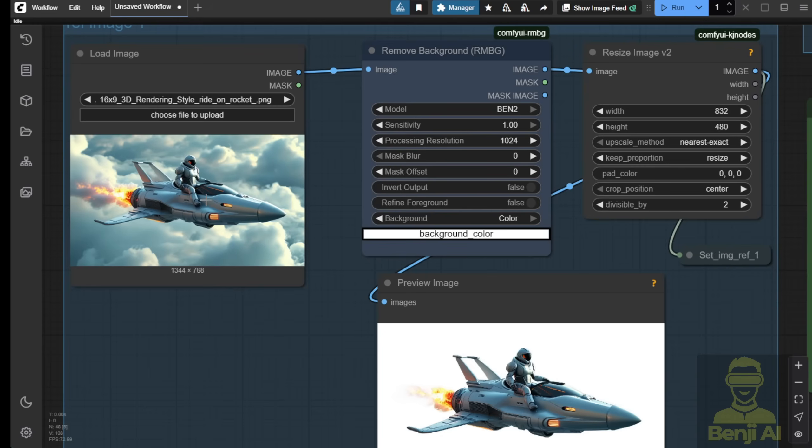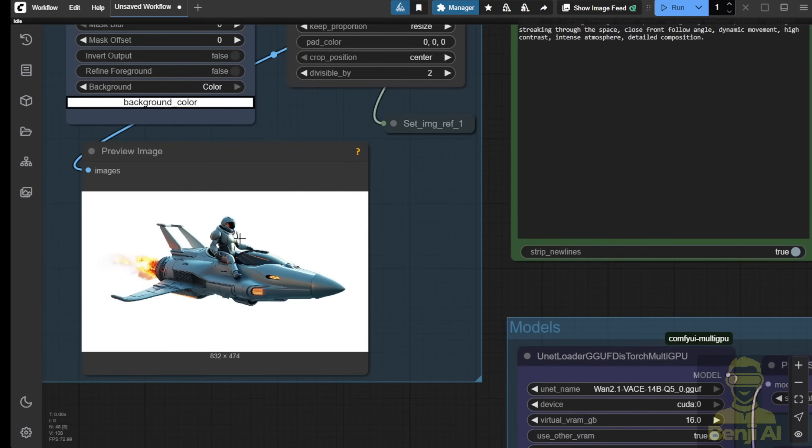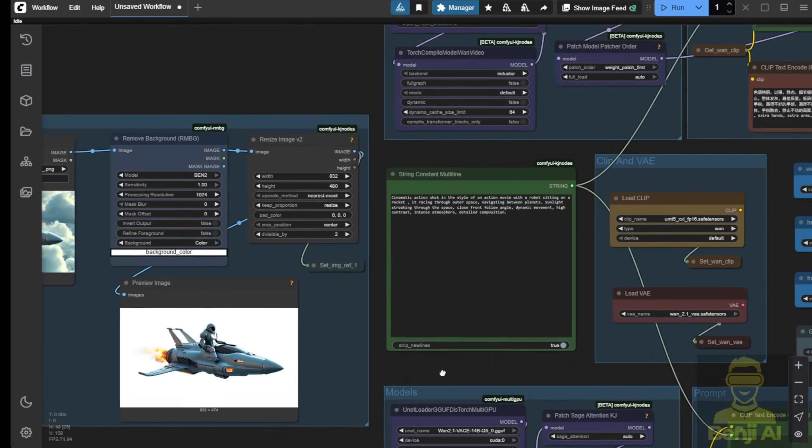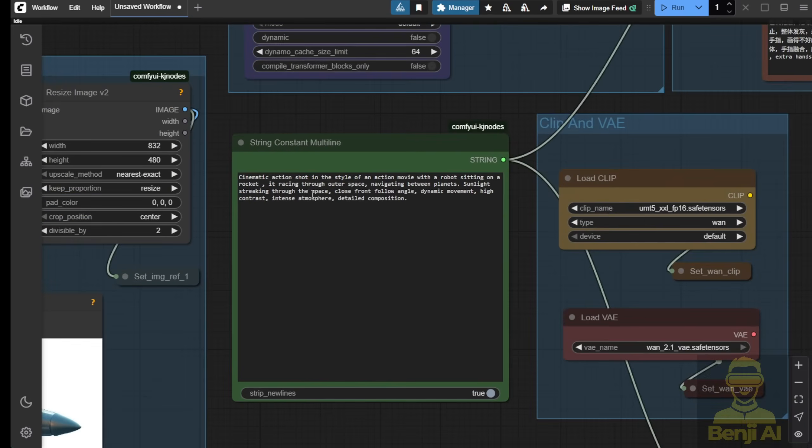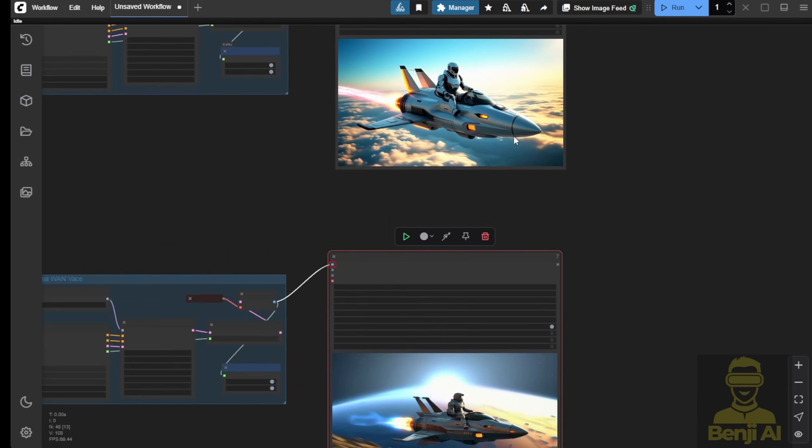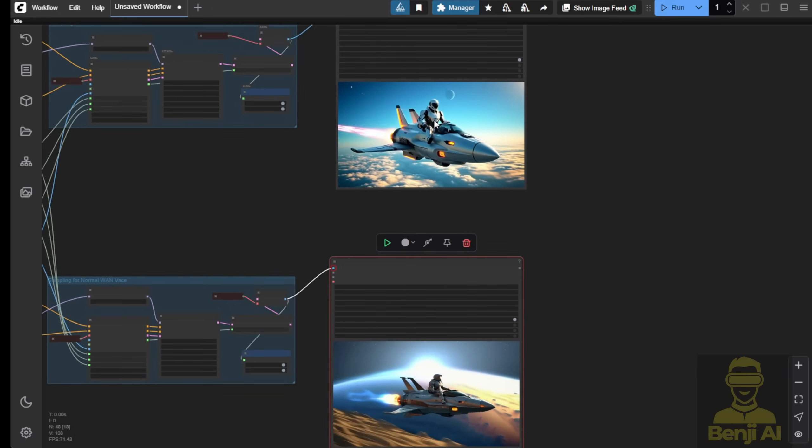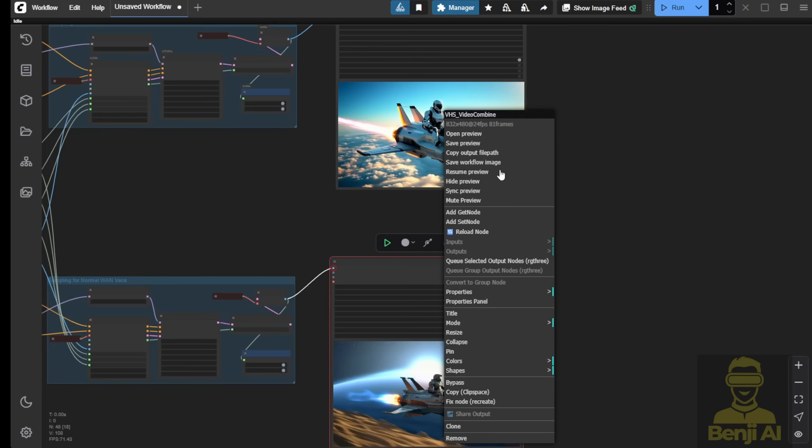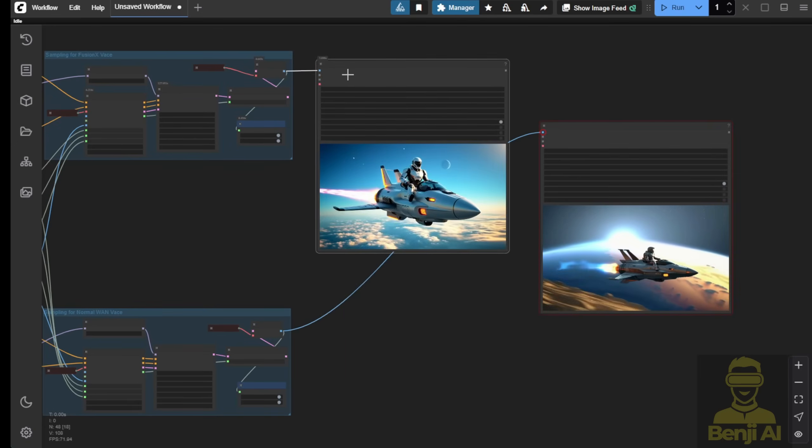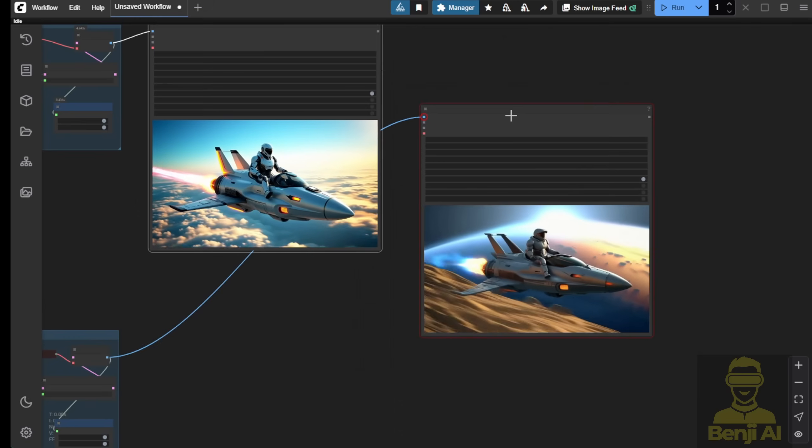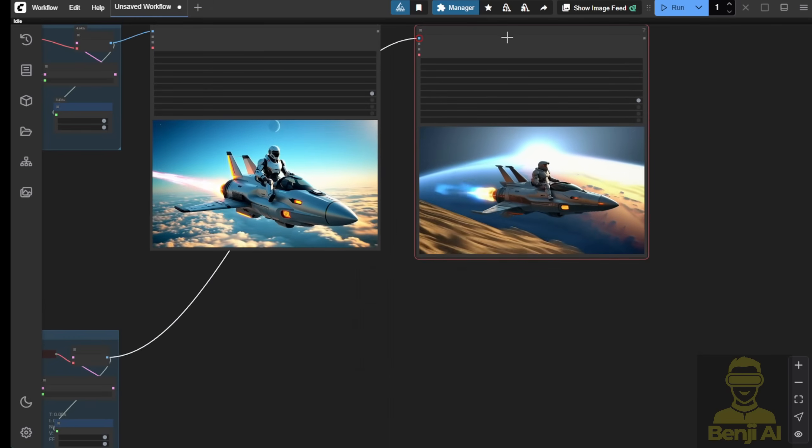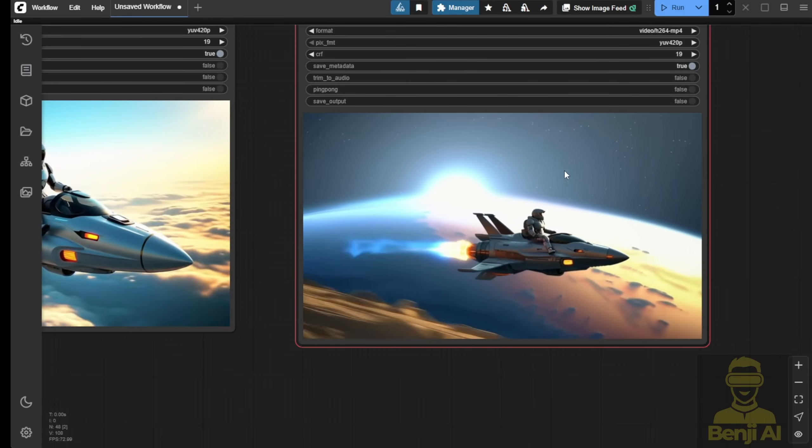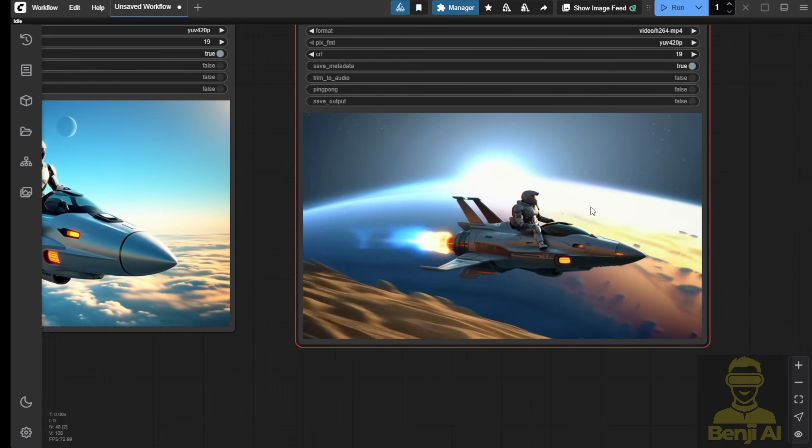Check it out here. First, I tested with this robot sitting on a rocket flying in the sky, then removed the background to focus only on the robot and the rocket. I created a simple text prompt here for action scenes of the robot sitting on the rocket flying through space. Both generated results were completed before this video was recorded. So take a look at both of them. Here we have the Fusion X fine-tuned model, and this one is the normal WAN 2.1 VASE model.